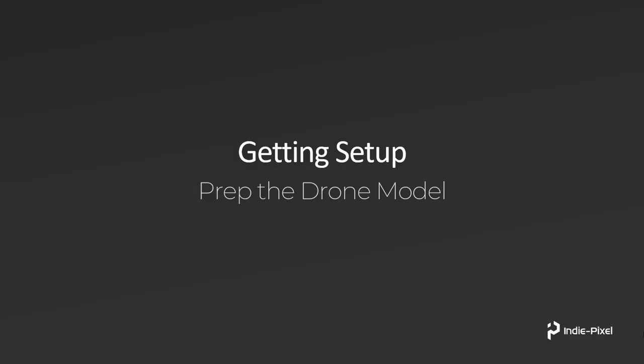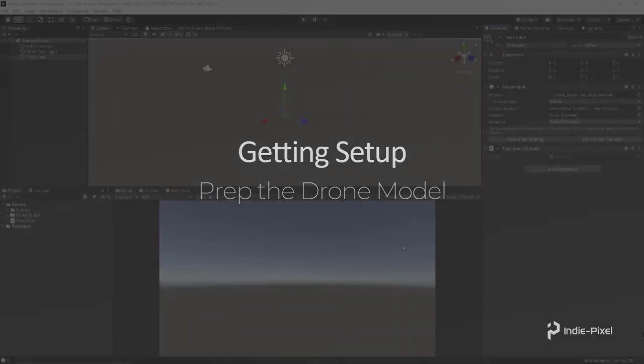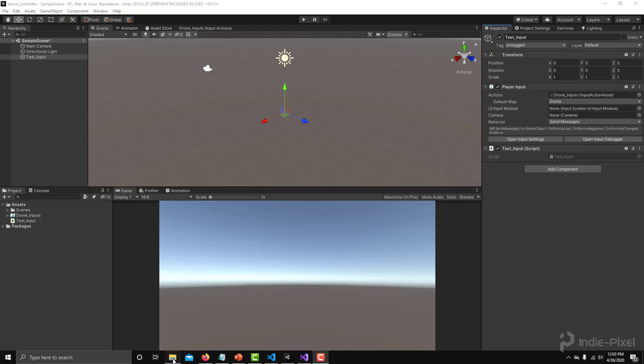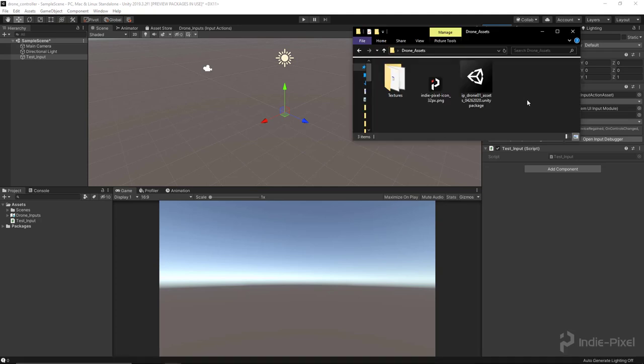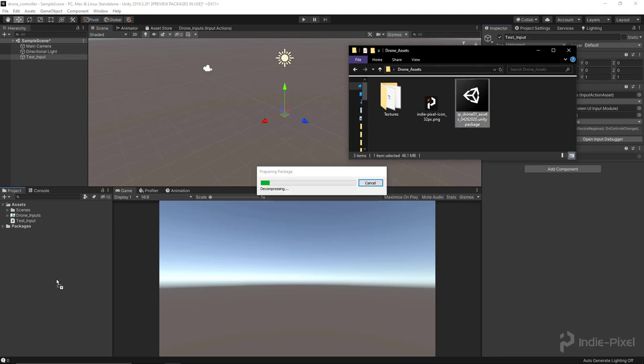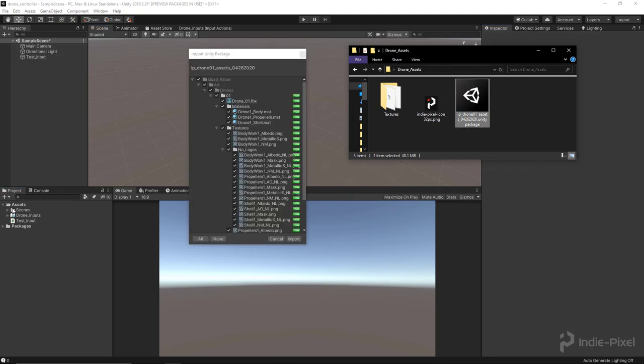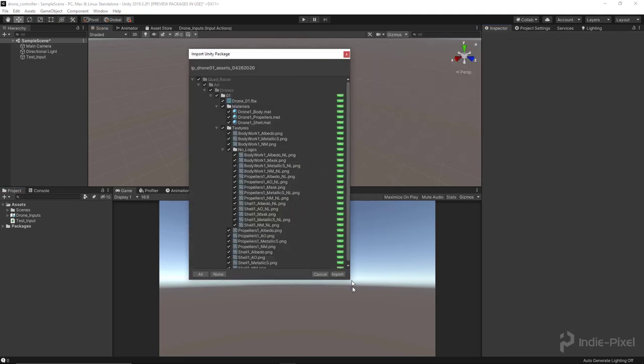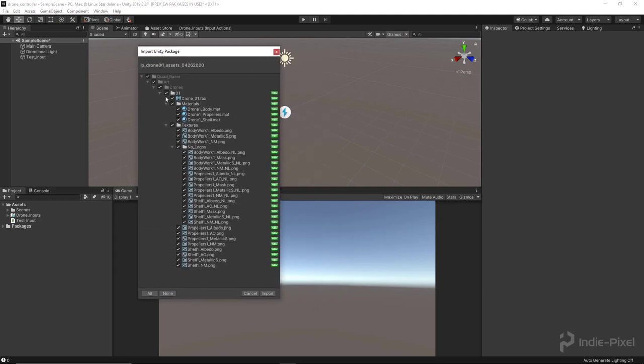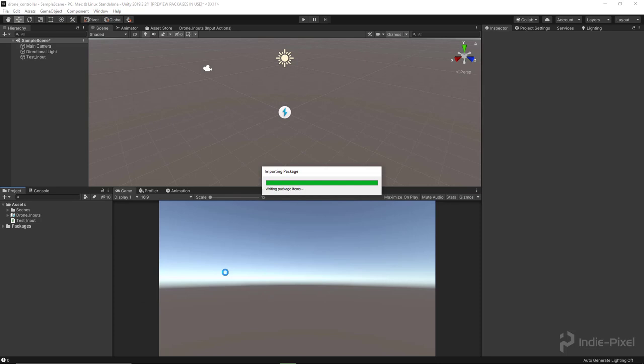Alright, so let's go and prep our drone model. Hopefully you have gone and gotten the Unity package already downloaded and installed. Once you've done that, let's move on and actually get everything set up inside of a scene. I can just click and drag it into the project view here and it'll open up the import Unity package browser. We want to import all this stuff, so I'm going to say import.